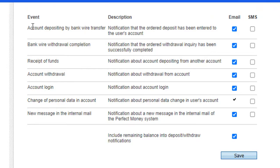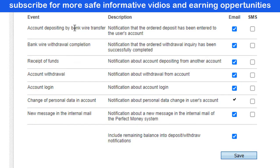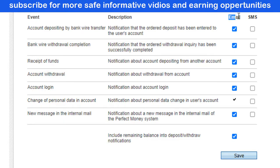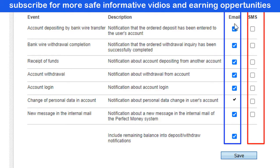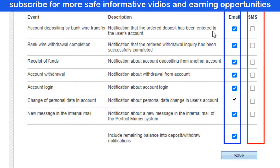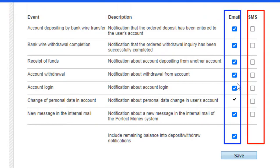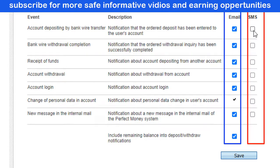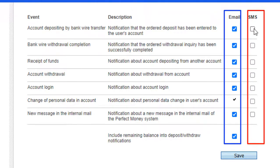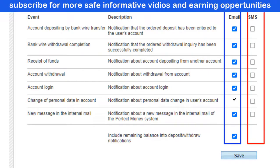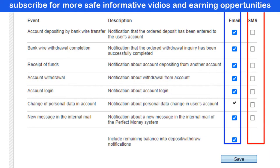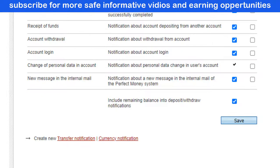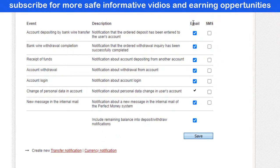Scroll down and you can see the notification types. The first one is Account Depositing by Bank Wire — a notification that a deposit order has been entered into your account. You can see there are two tabs: Email and SMS. If you want to get notified of this transaction, enable it under Email. If you want SMS notification, click here, but note that you will be charged 10 cents per SMS.